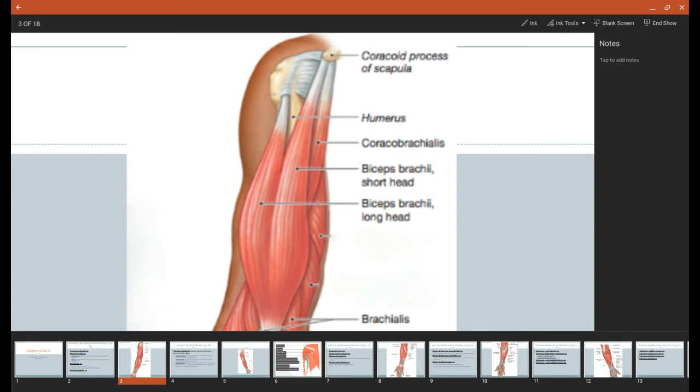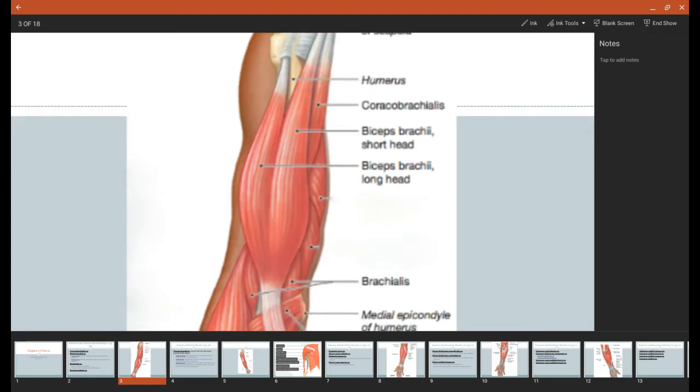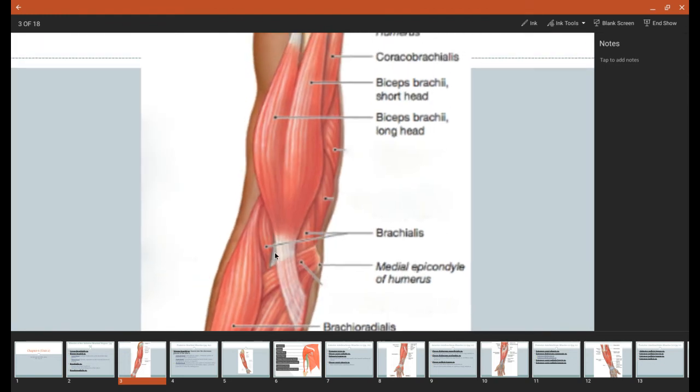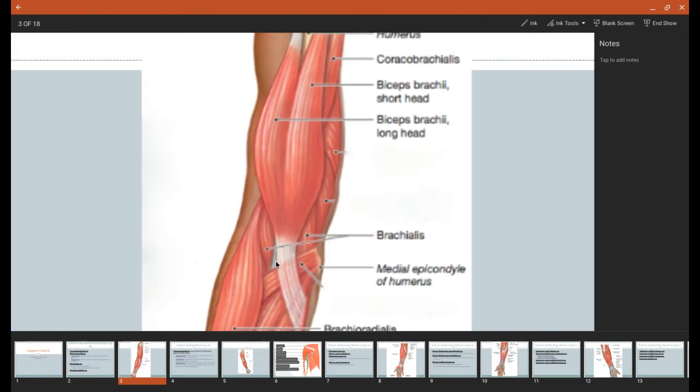Both of these heads will insert to the same place though, and they're going to insert right here on the radial tuberosity of the radius. And both of them are going to have the same actions. They're just going to cause flexion of the forearm and also supination. The nerve that's going to innervate both of these heads is the musculocutaneous nerve, same as coracobrachialis.